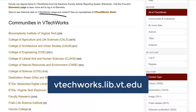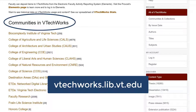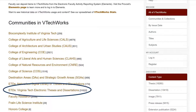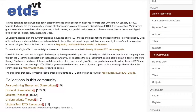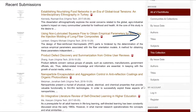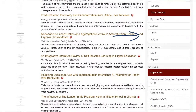From the VTechWorks homepage, I can see a list of communities in VTechWorks. If I'm looking for a dissertation, I should choose the community ETDs, Virginia Tech Electronic Theses and Dissertations. Within this community, there are several collections. I'm going to choose Doctoral Dissertations, since that's what I'm looking for. Since I'm looking for items from a particular program, I'll want to use the limiters available on the right-hand side of the page to narrow my results to those from Engineering Education.